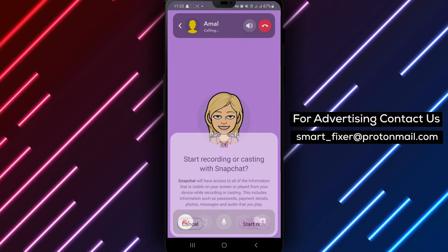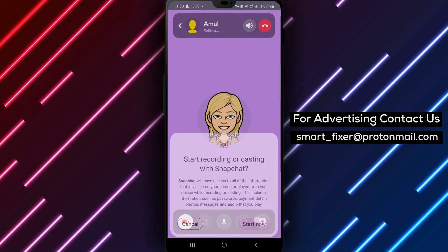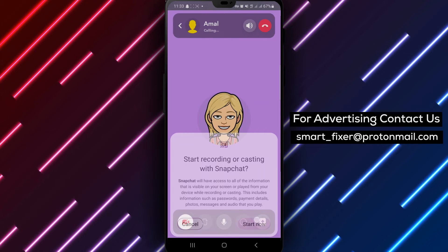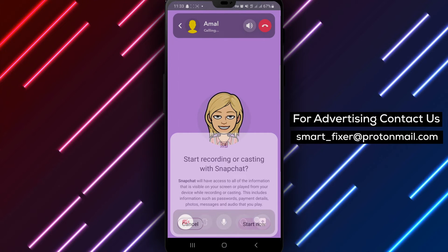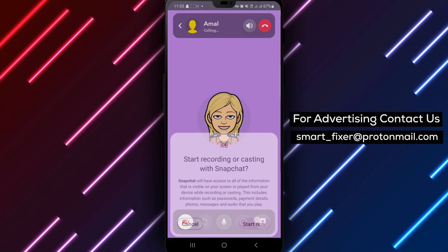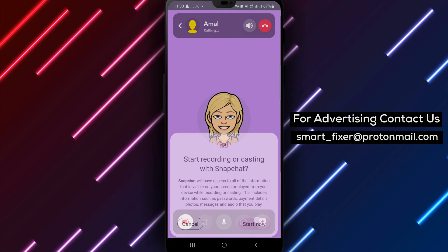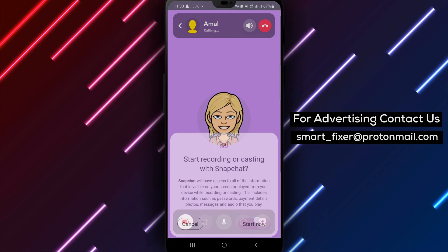Whether you want to share a funny meme, browse photos together, or collaborate on a project, screen sharing adds a new dimension to your Snapchat interactions.